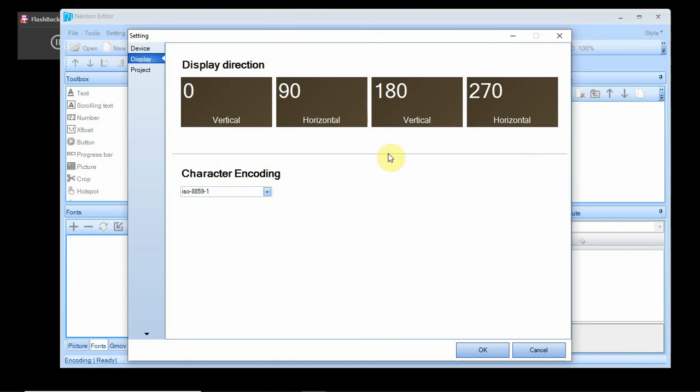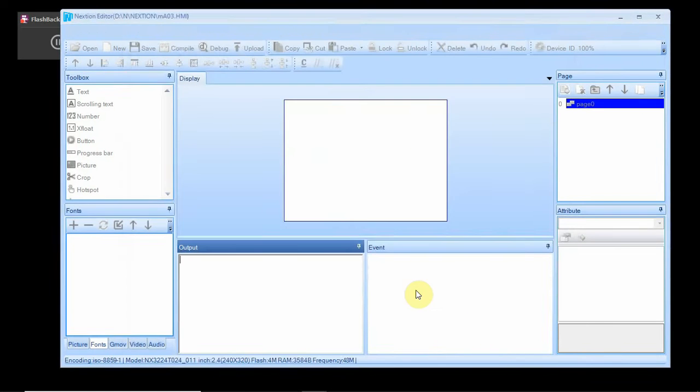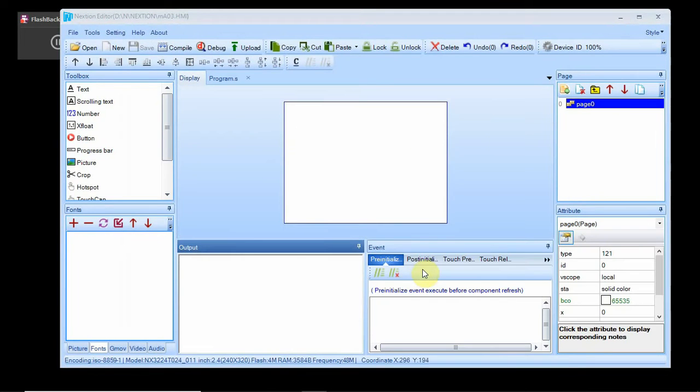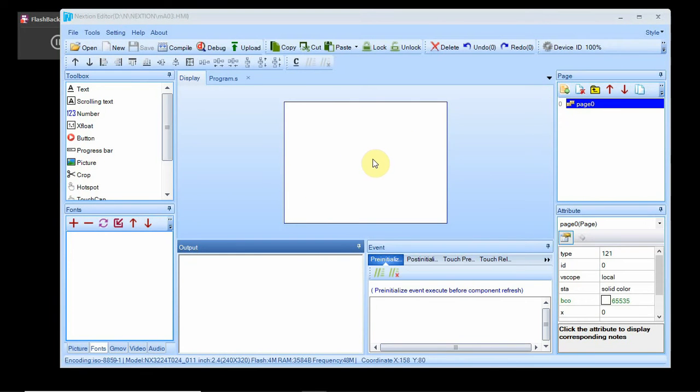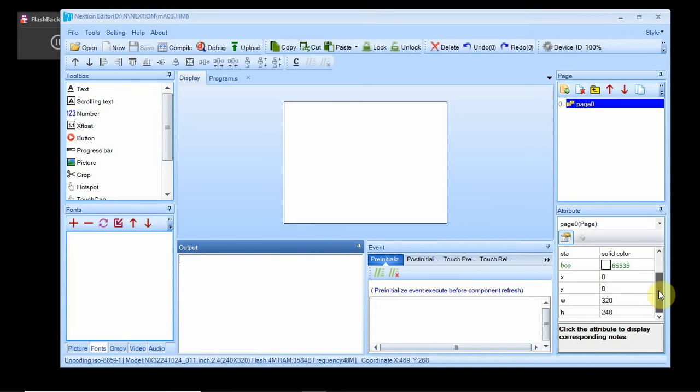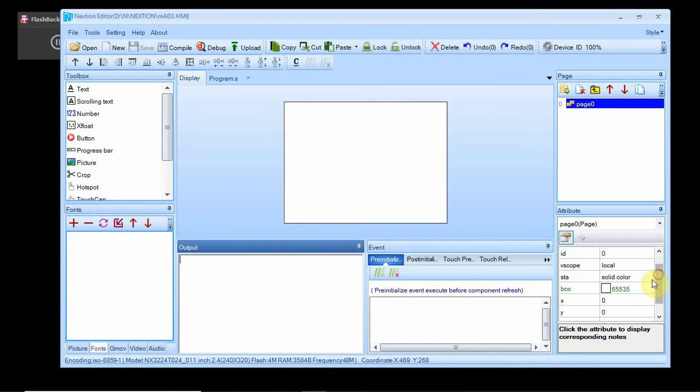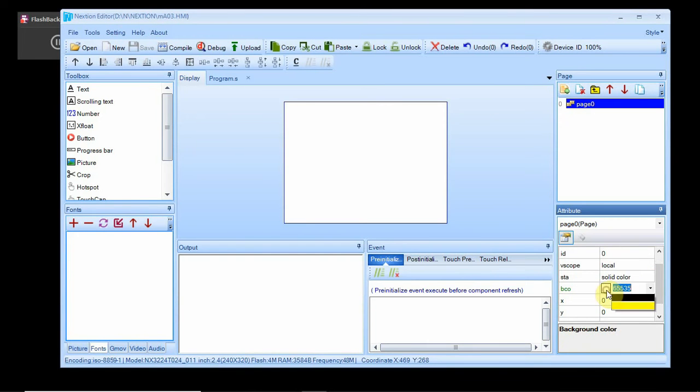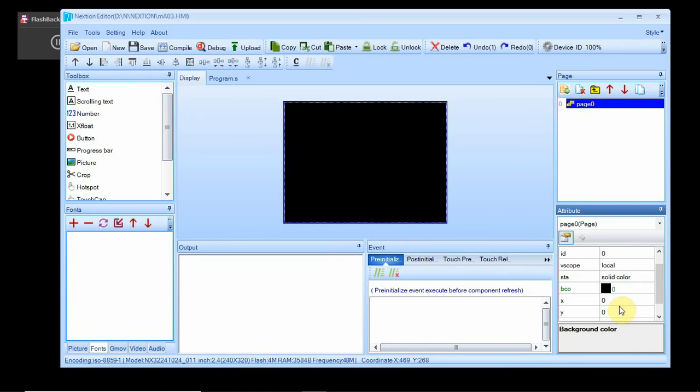So this is the screen right here. First thing I notice, I don't like that white background, it's too bright. Over here we've got different screen attributes and one of them is the color. So I'm going to select a black, just like a solid black screen.